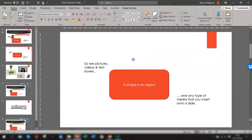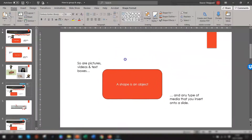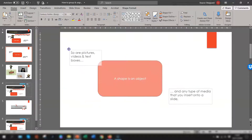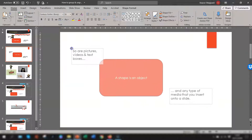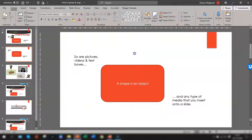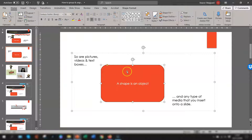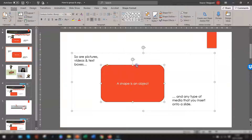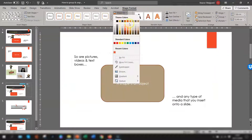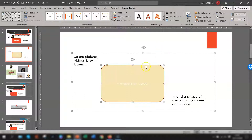Now if you click here, you can move all three objects as one, which is handy if you want to resize or move them. Even though these are in a group, you can still select an individual shape within the group. So if you wanted to change the colour of this shape, click on the shape within the group, go to Shape Format, and you can change it to a different colour.